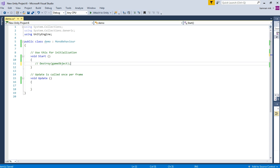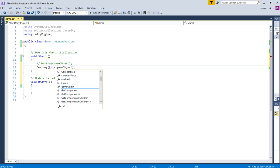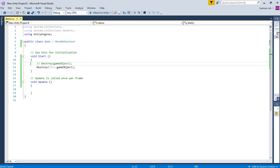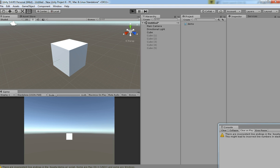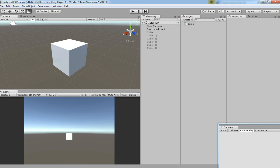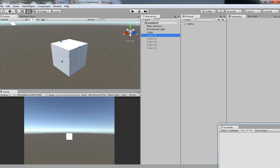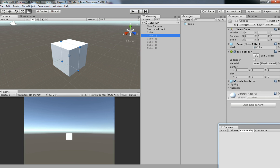These are the two systems — you can use either the 'this' keyword or without the 'this' keyword. Hit play and check it with the 'this' keyword. After the game starts, the cube will be destroyed. So now I'm going to show you how to destroy multiple game objects at the same time.